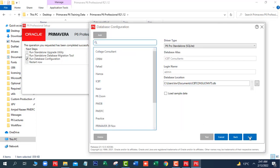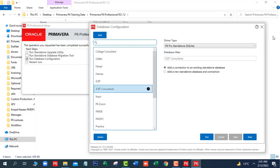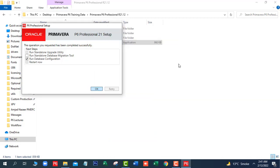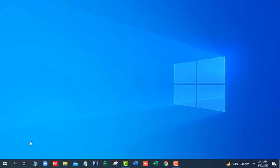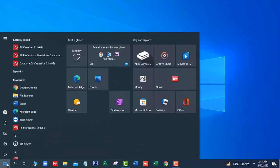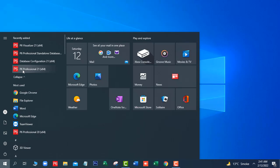We continue clicking Save through the remaining steps to complete saving the database configuration.